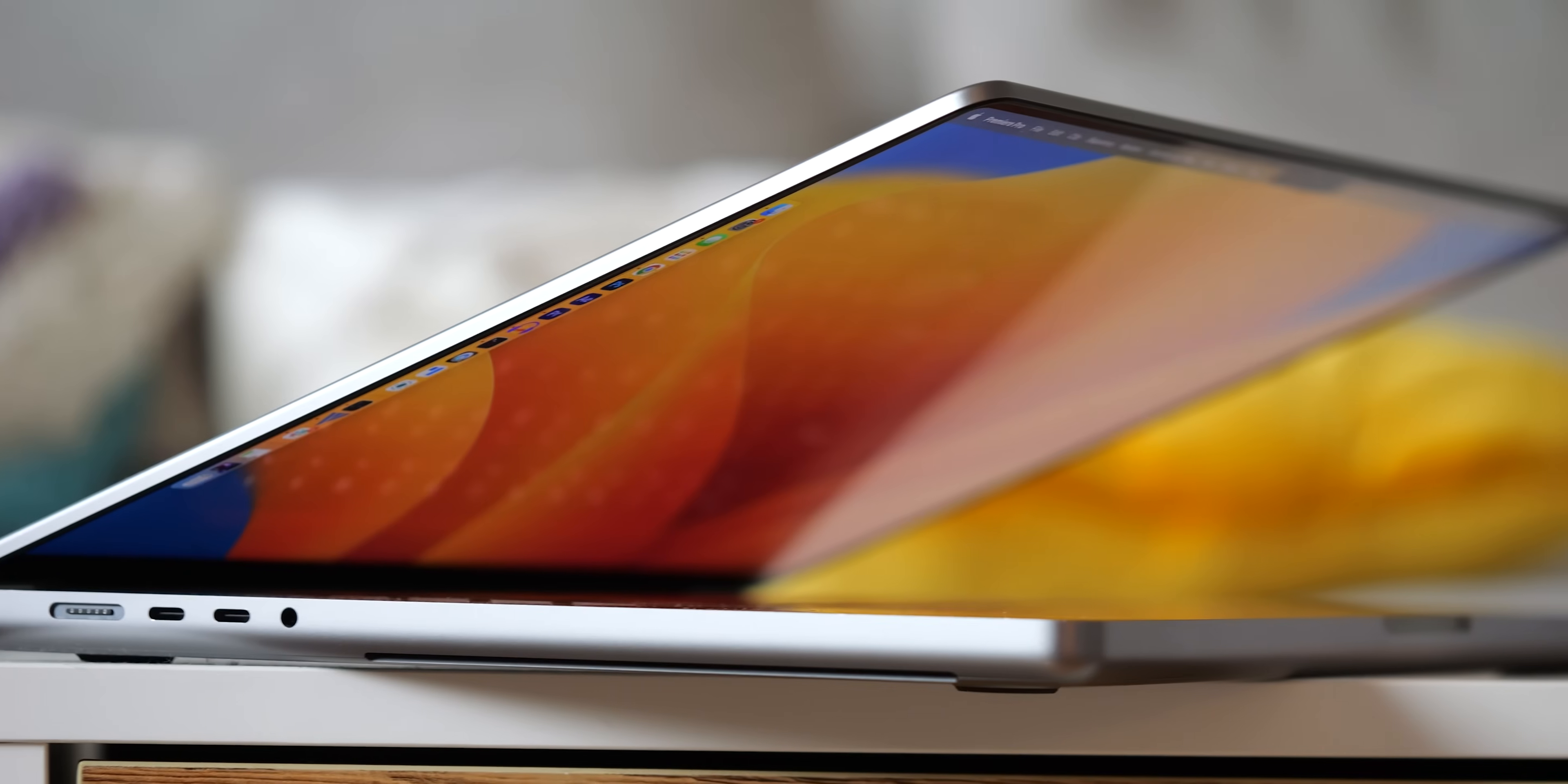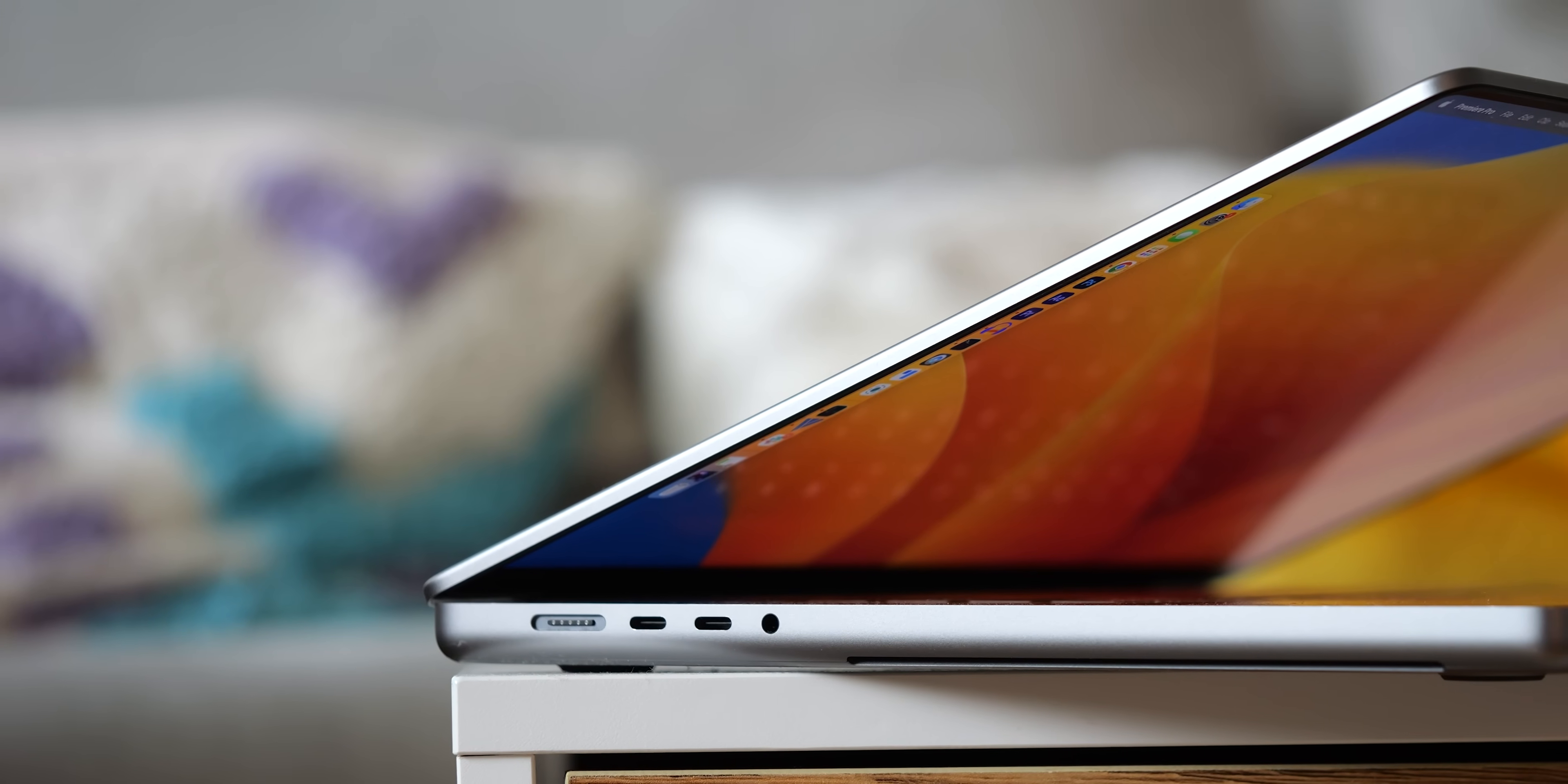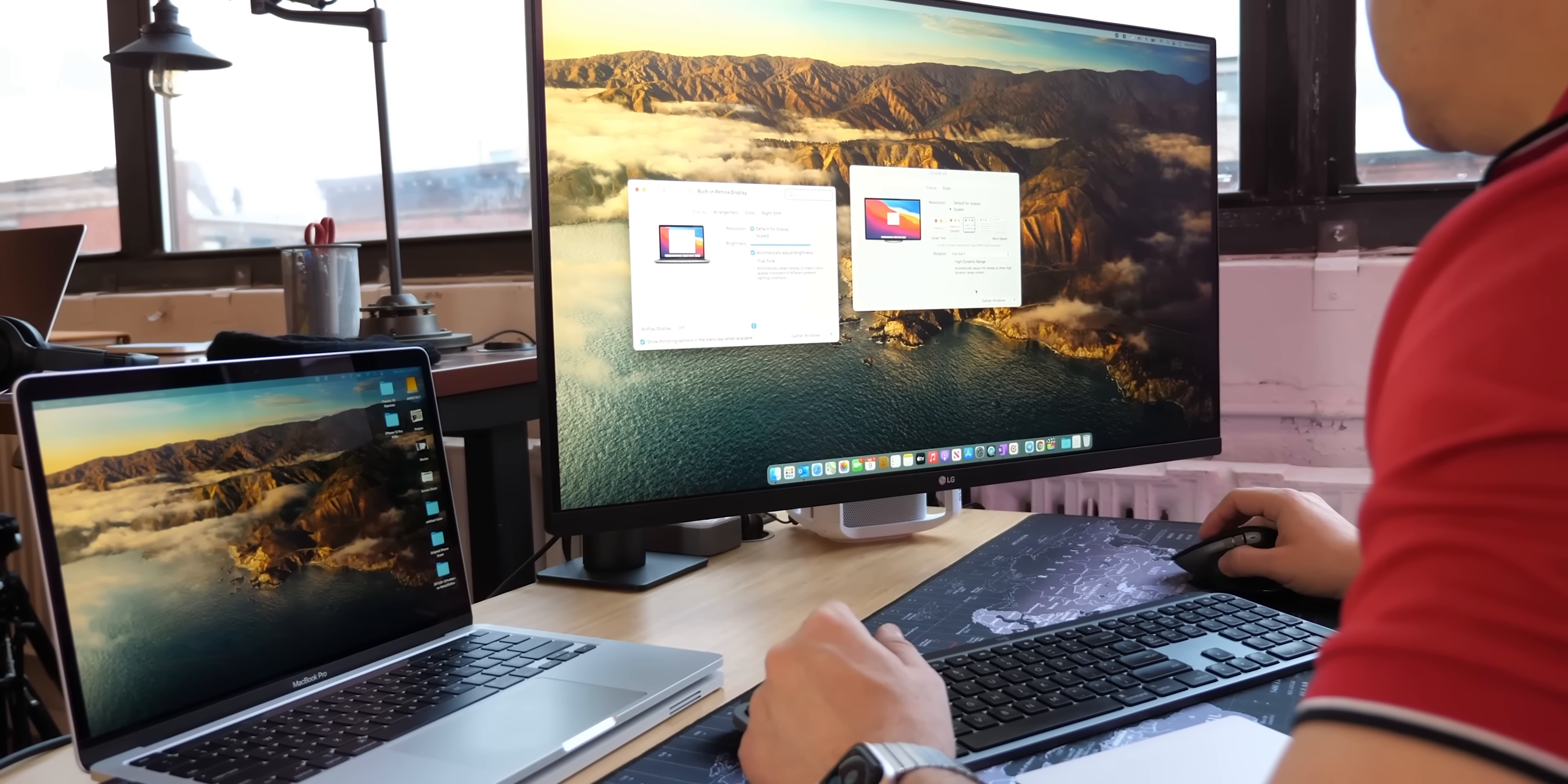The MacBook Pro with M4 adds a third Thunderbolt 4 port, a feature that was previously only available in the higher end M3 Pro and M3 Max models. And this leak also indicates that the M4 MacBook Pro will support up to two external displays with its lid open. The previous M3 version could only do that if the laptop display itself was closed.